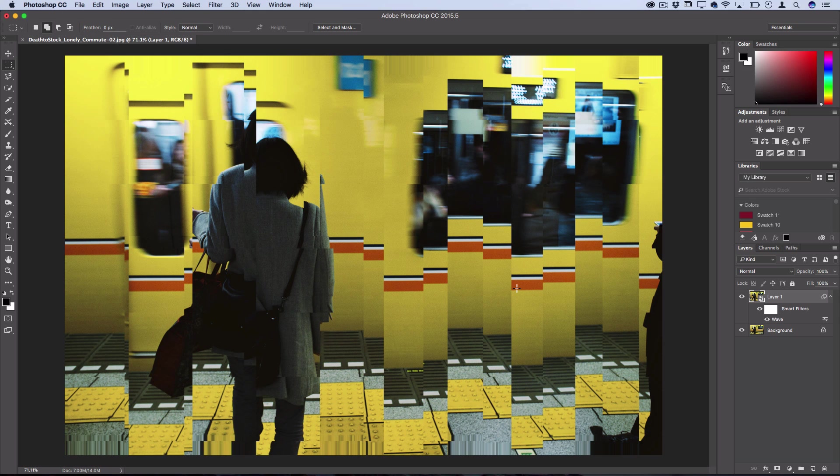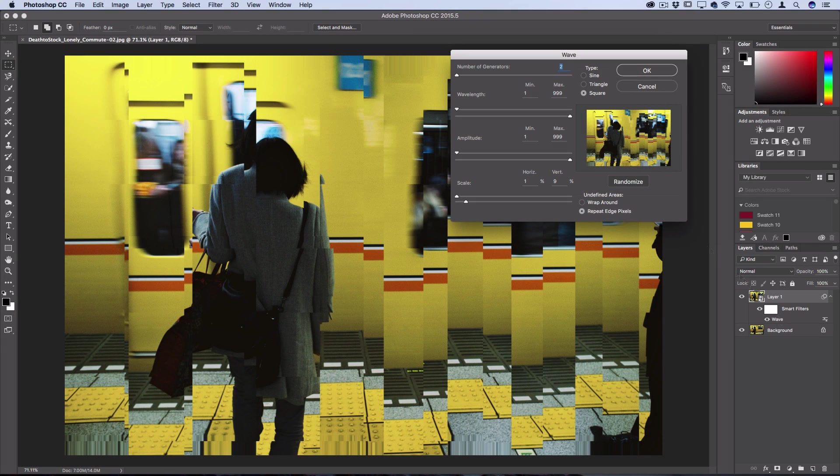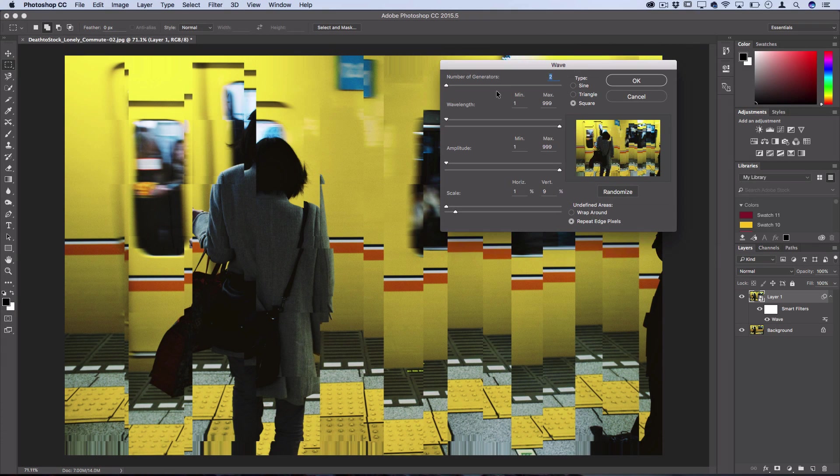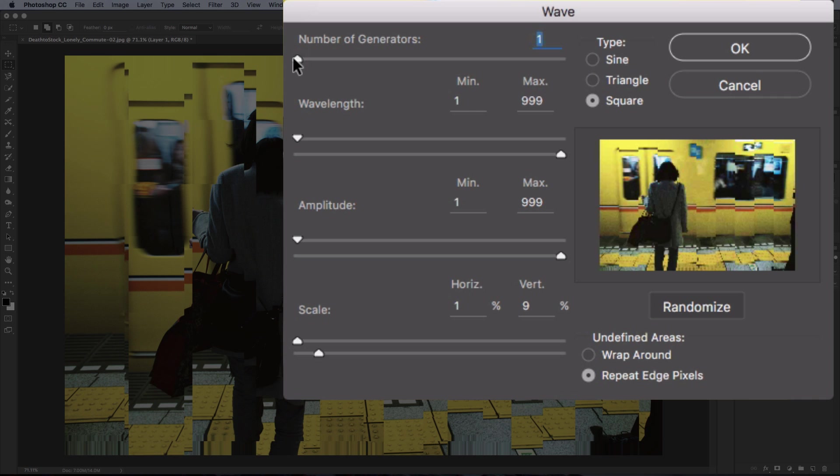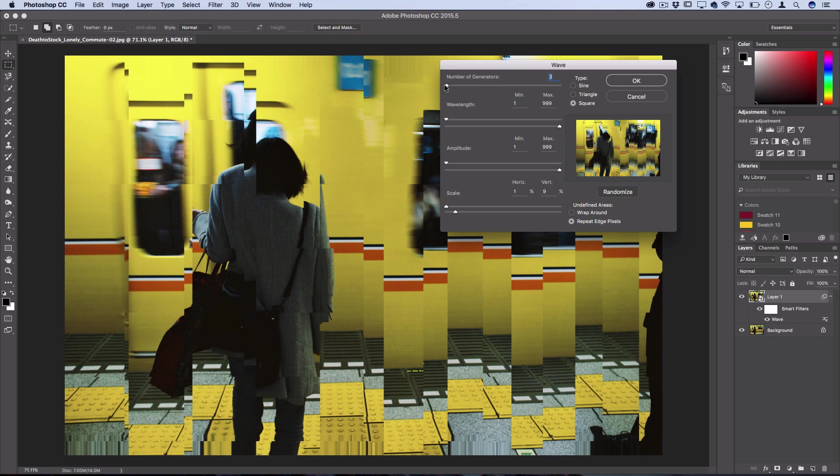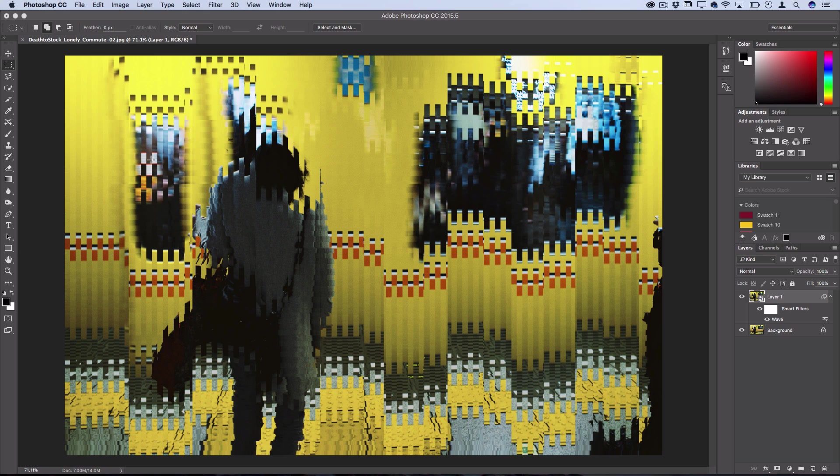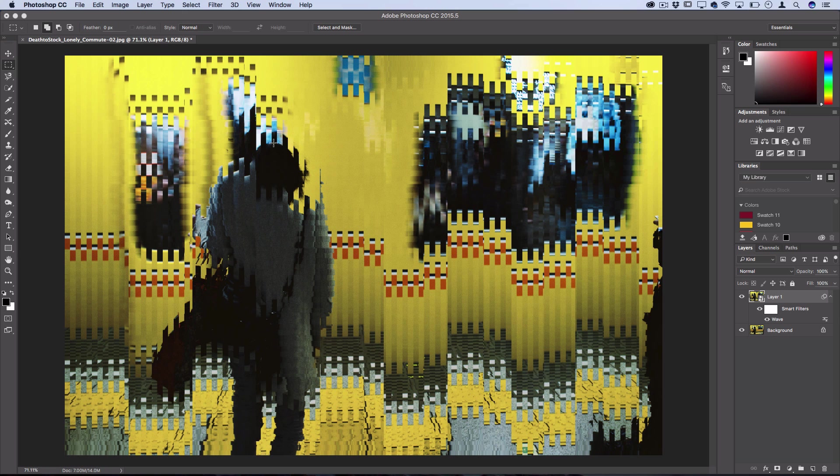So like I said earlier since we were working with smart filters I can just double click back on that wave and we can go back and adjust things. So let's see what happens if I turn the number of generators up. So let's turn them up to 3 and press ok. So you can see that creates even more splits in the middle. And this is exactly the effect that I did a tutorial on previously using clipping masks and layer duplication. And it's really cool to do it this way instead, a lot quicker.